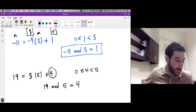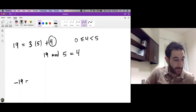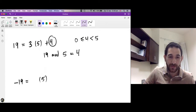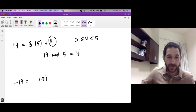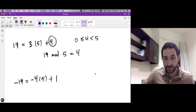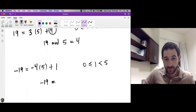Now let's divide −19 by 5. Remember, the dividend n can be negative but the divisor m is always positive. Taking −4 steps of length 5 gives −20, and adding 1 gives −19. The remainder 1 satisfies 1 ≥ 0 and 1 < 5, so −19 mod 5 = 1.